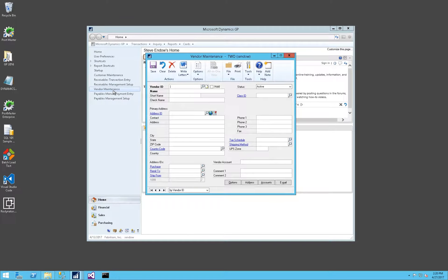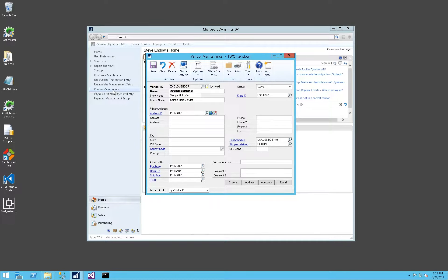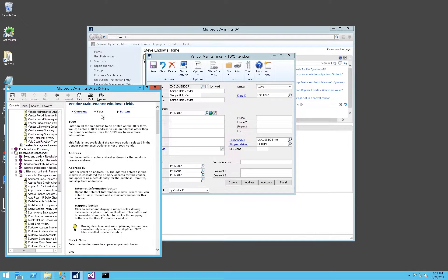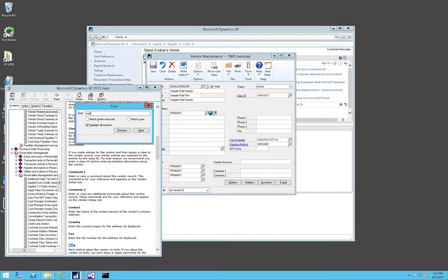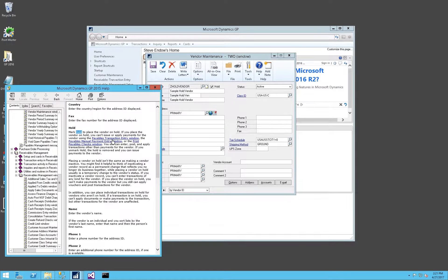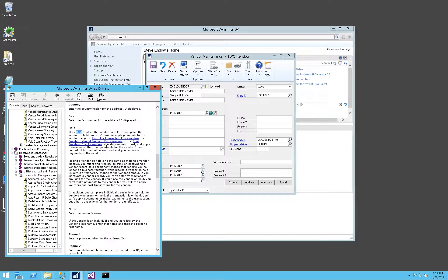On the vendor maintenance window, this is very similar concept. We have a vendor hold, and it's just a checkmark. Let's take a look at the help window here. If you place a vendor on hold, you can't issue or apply payments for the vendor using payables transaction entry, manual payment, or print payables checks. I also tested select checks, and it appears to block that as well.